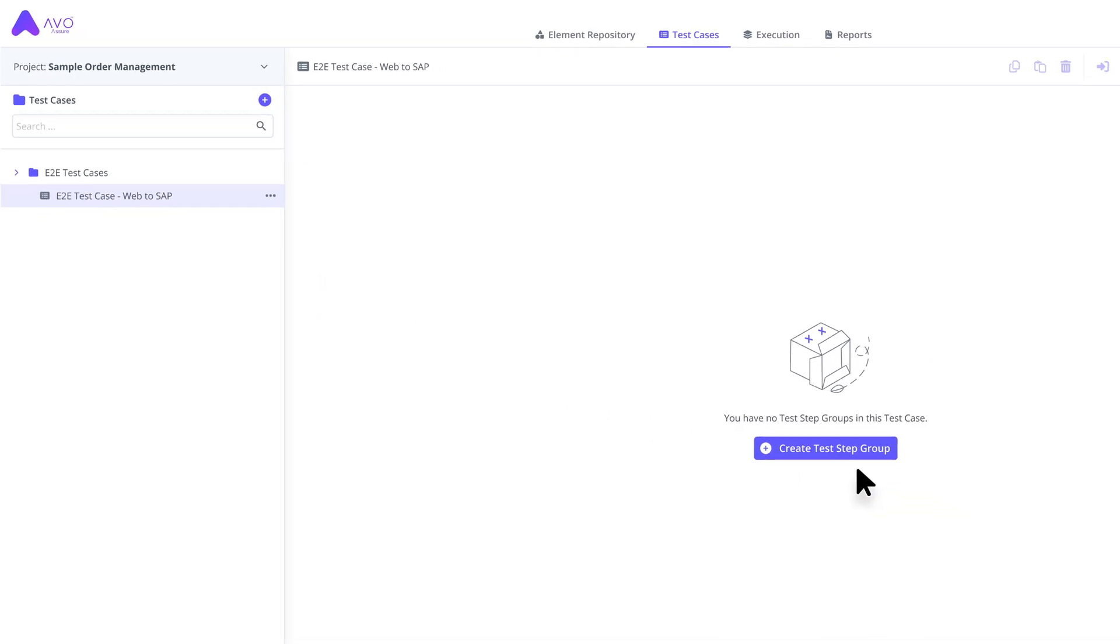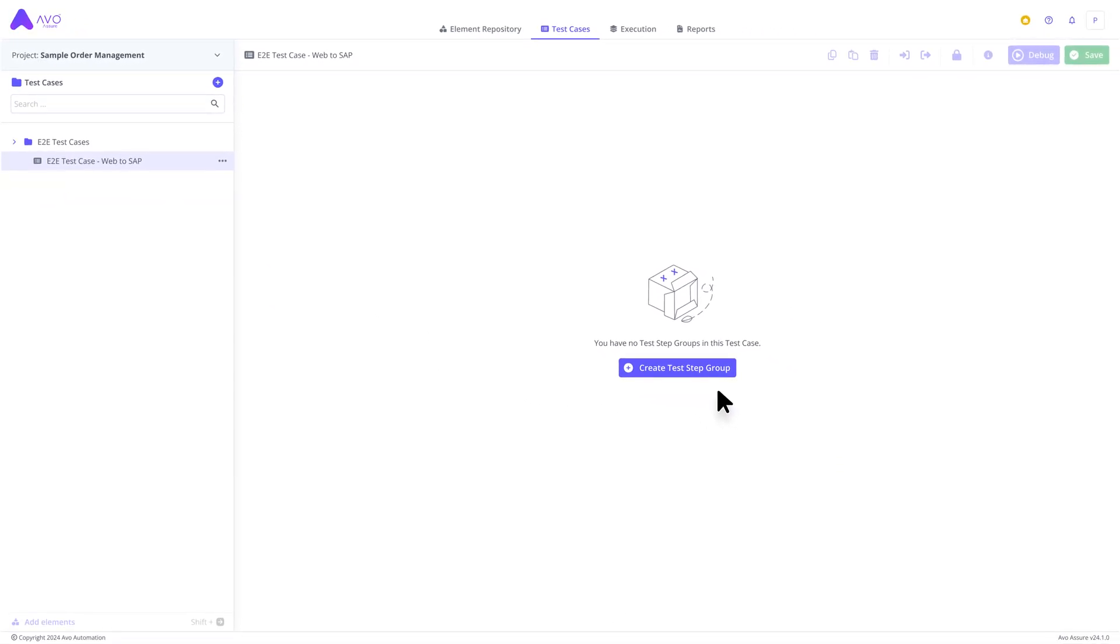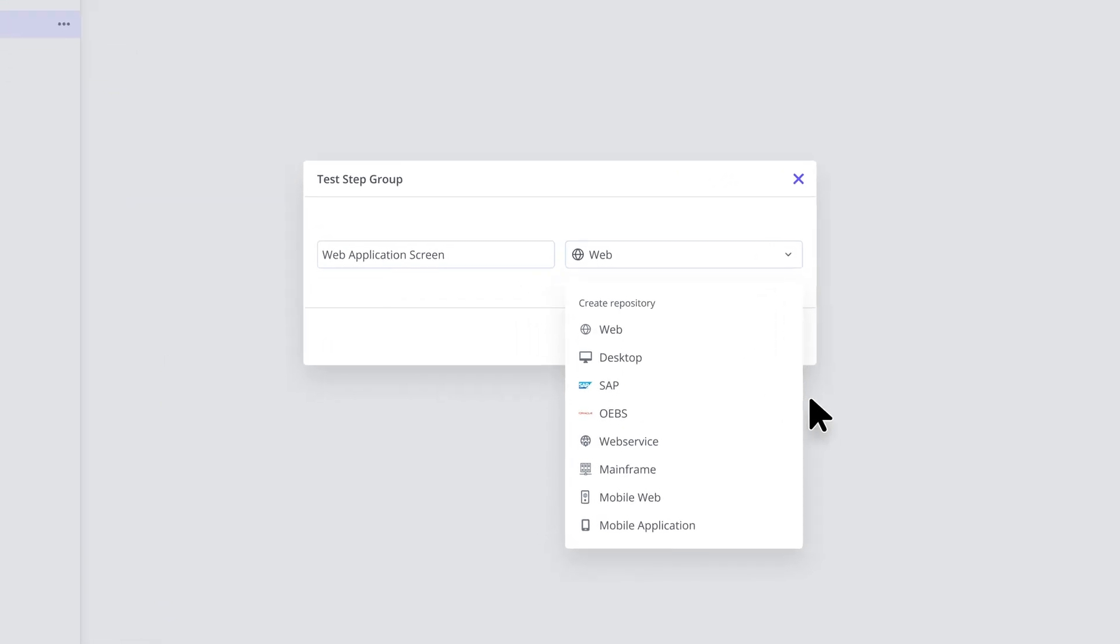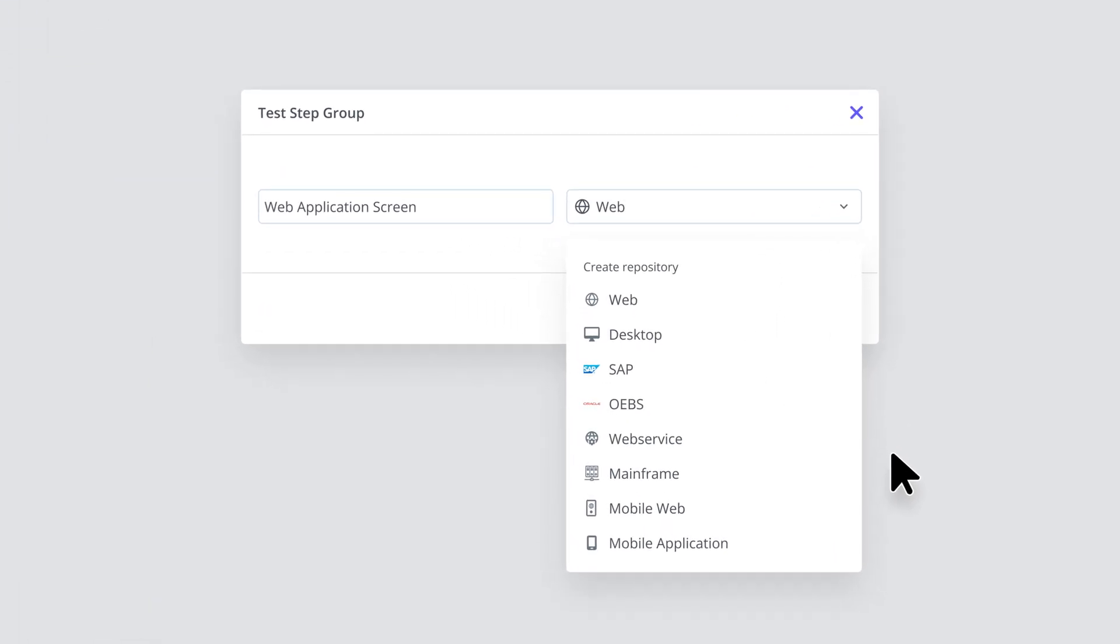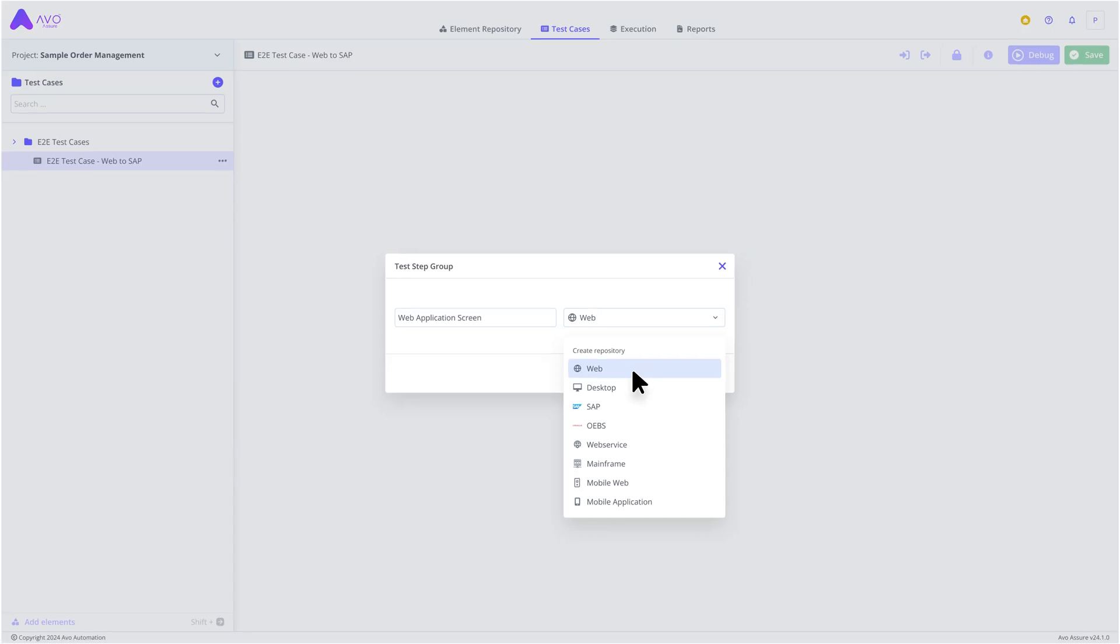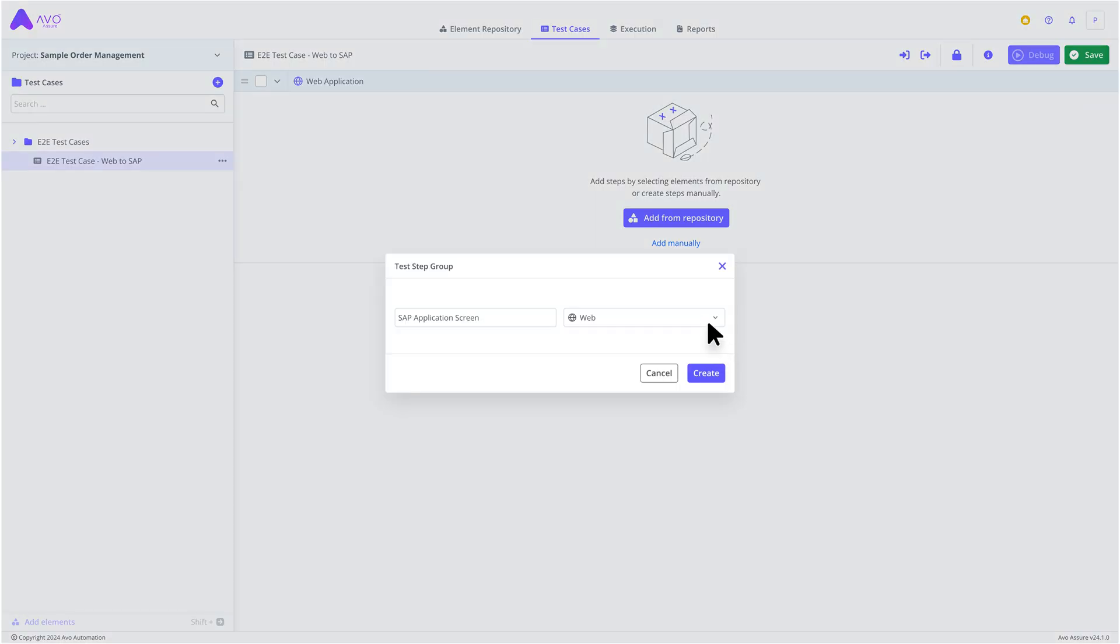Next, we switch to the main workspace, where we can start creating test step groups. Each group represents a screen from the system under test, allowing each group to accommodate a different technology. So let's create two test step groups, one for a web application screen, and one for a SAP application screen.